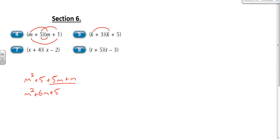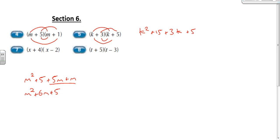Next: k times k is going to be k squared. 3 times 5 is going to be 15. 3 times k is going to be plus 3k. Then k times 5 is going to be plus 5k. That simplifies to k squared plus 8k plus 15.